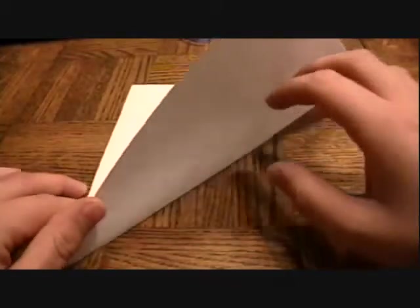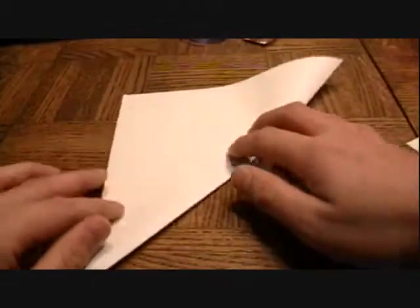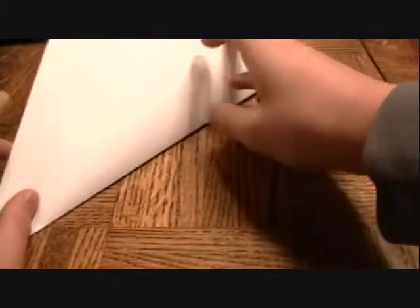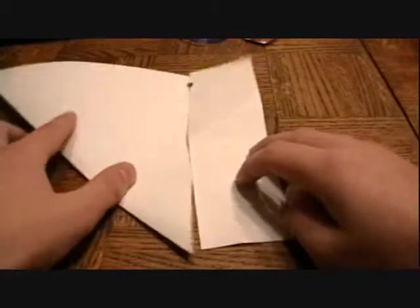And the way to do that is to get a normal 8.5 by 11, and this is already a square, and you're going to fold off one of the corners so it's flush against this side, and then you're going to unfold, and you're going to fold it like this, and then you're going to fold this whole triangle over like that.